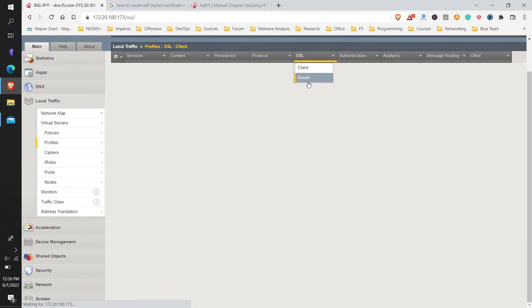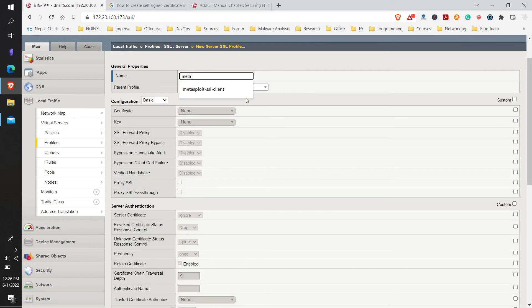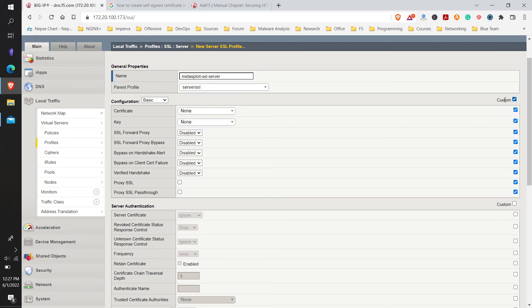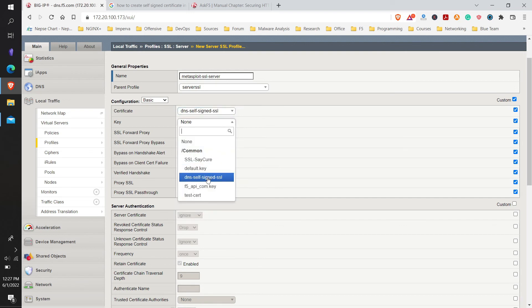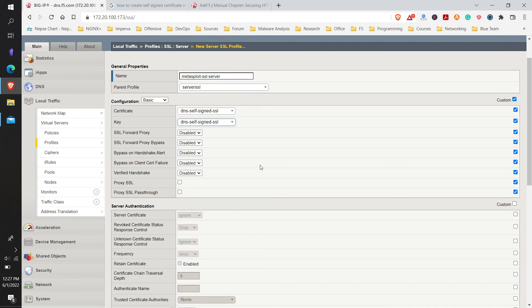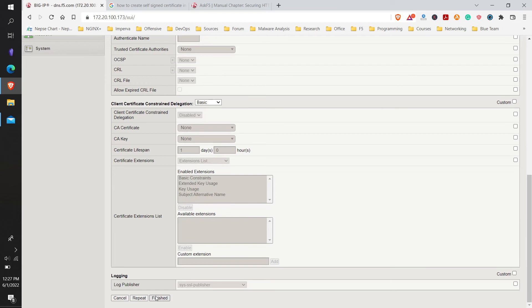Similarly, click on Server and then Create. Use the same name convention. Under Custom settings, select the certificate — 'DNS' — and the key. Note that the server profile does not require an intermediate certificate; that is required on the client side for server verification. The server side only needs the certificate and key to decrypt incoming traffic for the response. All other settings are left as default, then click Finish.